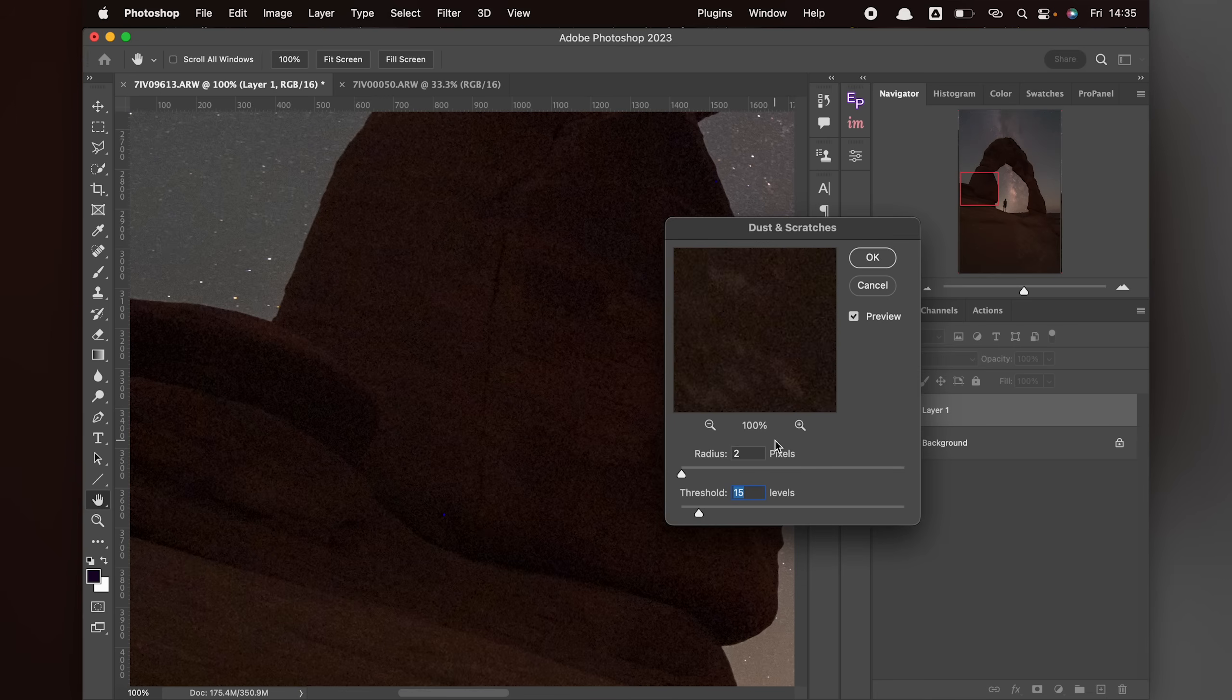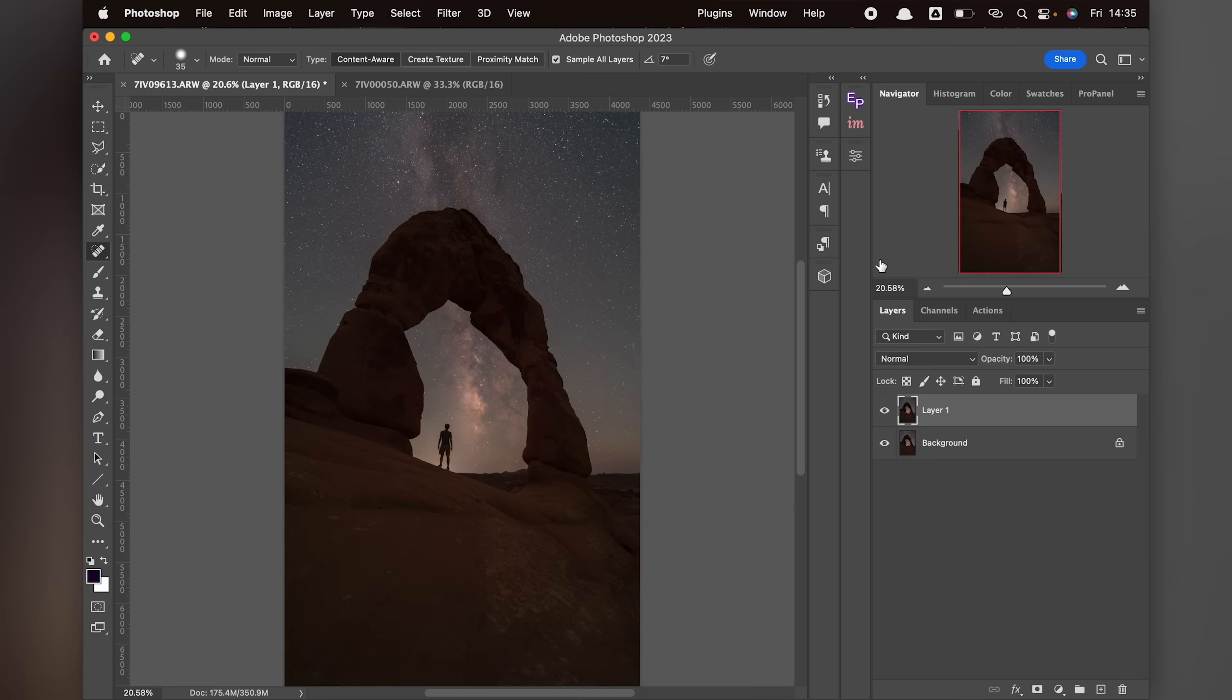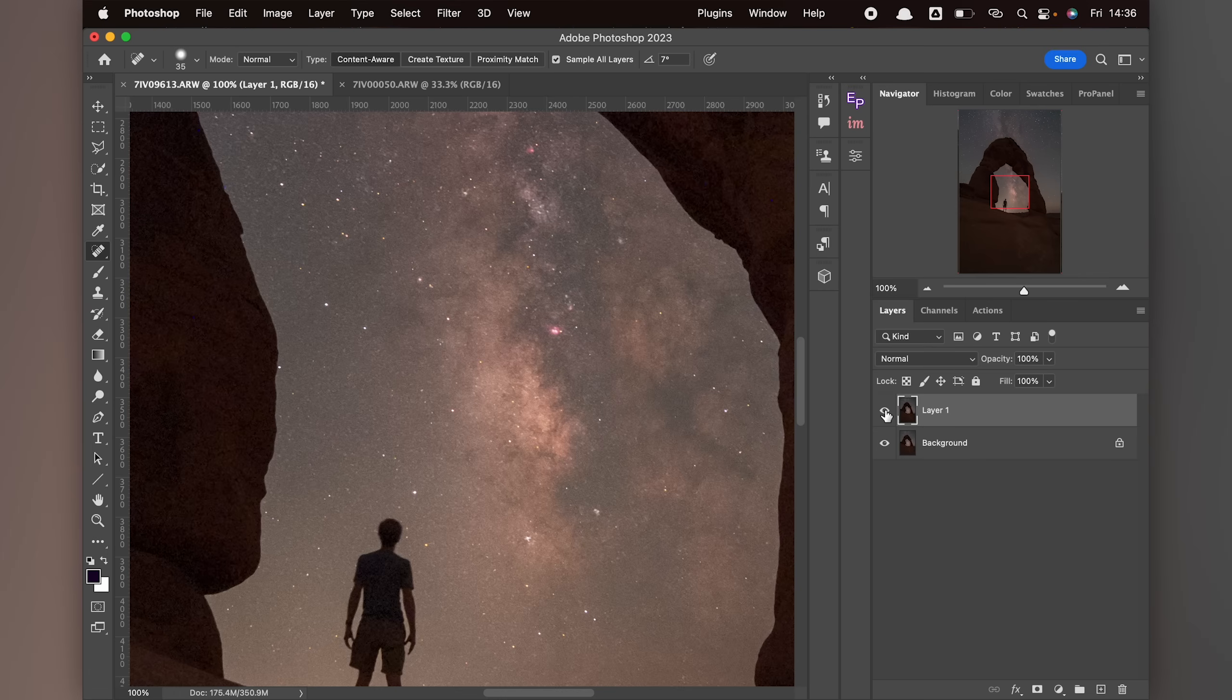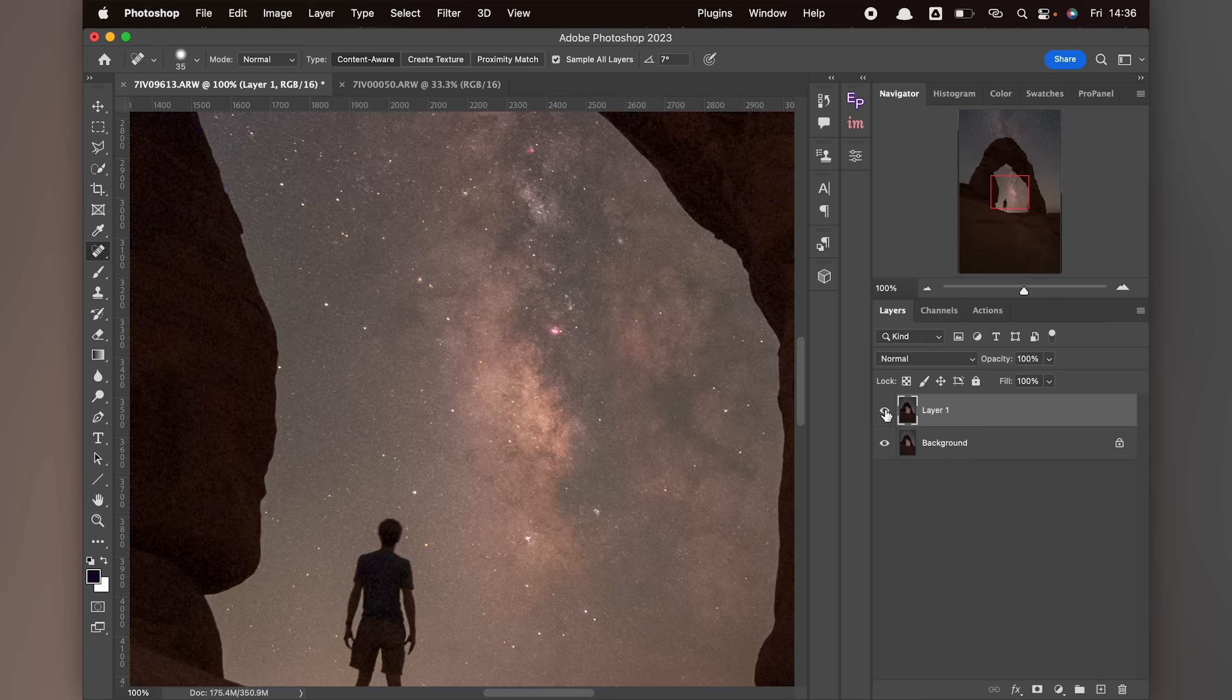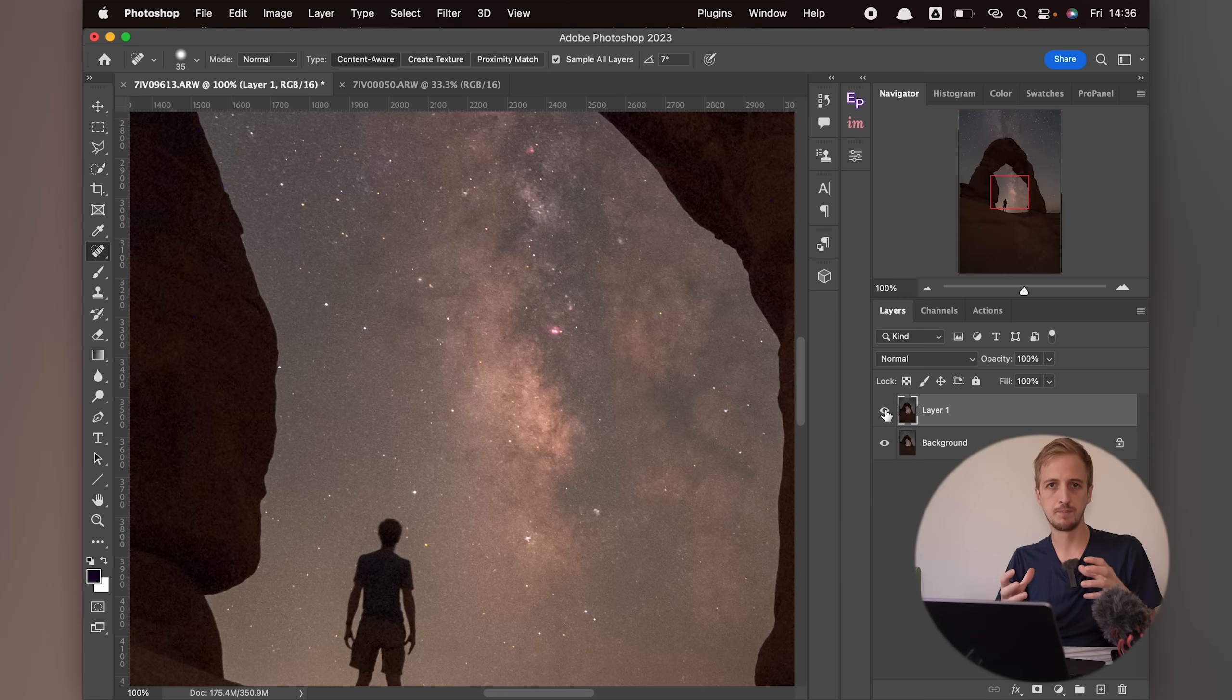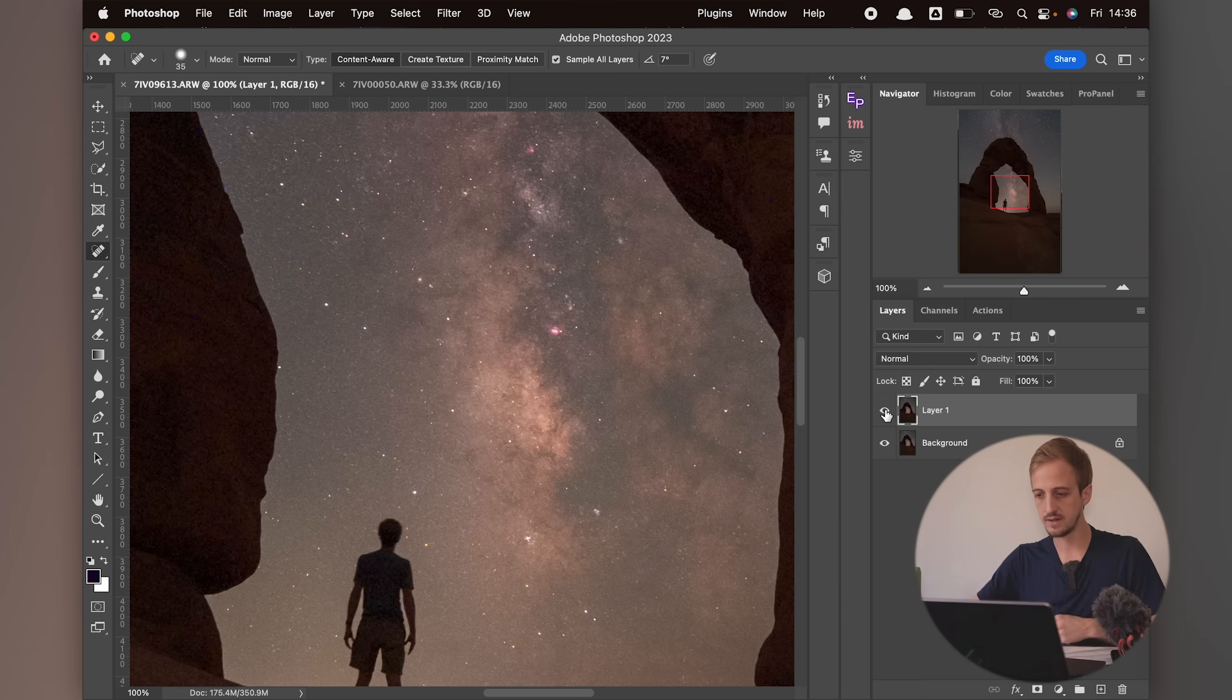Now if I zoom out to fit to the screen by pressing Command and 0 or Control and 0, and I turn this layer on and off so you can see before and after, you can see it's affected the stars as well. If I zoom back into 100%, that's before, that's after. You can see that it's removed a lot of the stars because they are also considered sort of dust and scratches. You might like this effect. A lot of astrophotographers, myself included, will use star reduction techniques to make the image feel less noisy and less busy, and to help the main constellation stand out a bit better. But I'm going to show you a way to remove the effect from the sky.